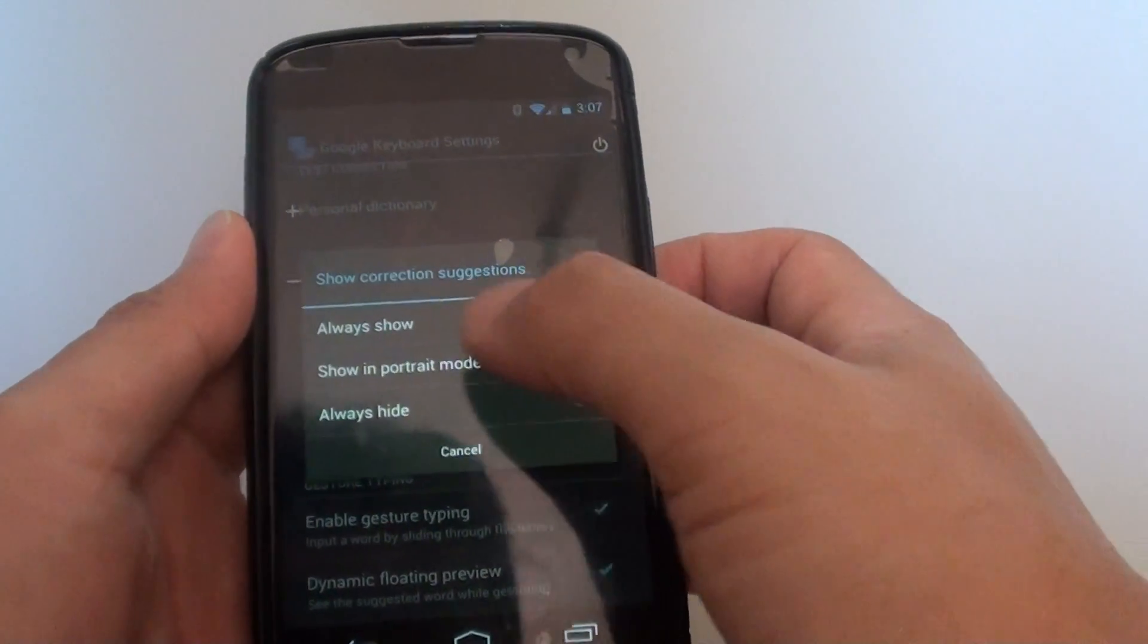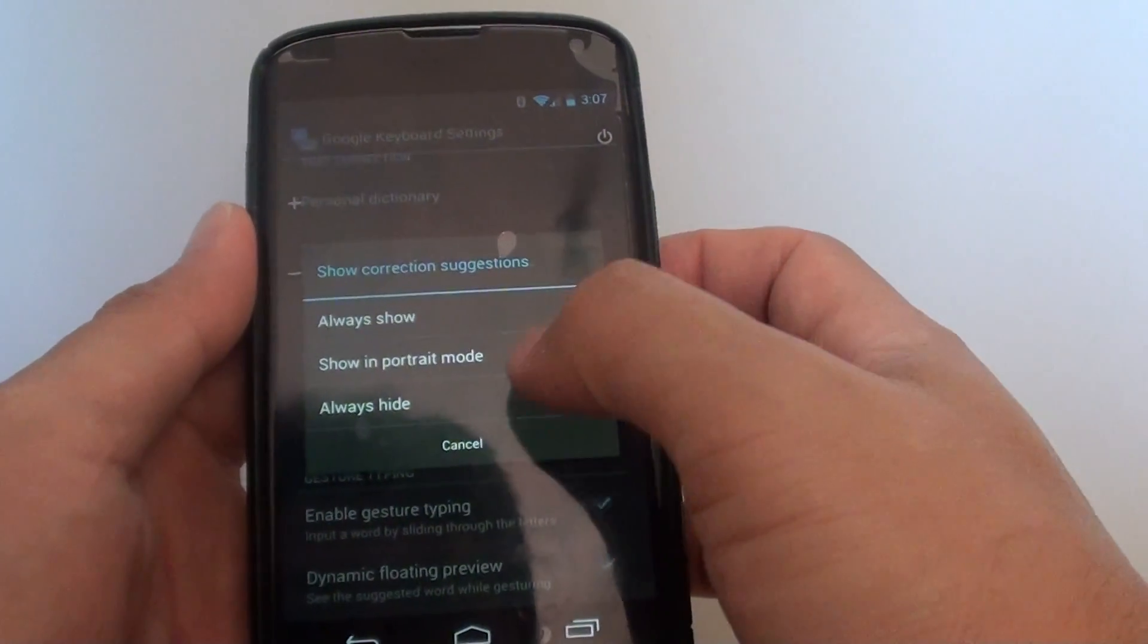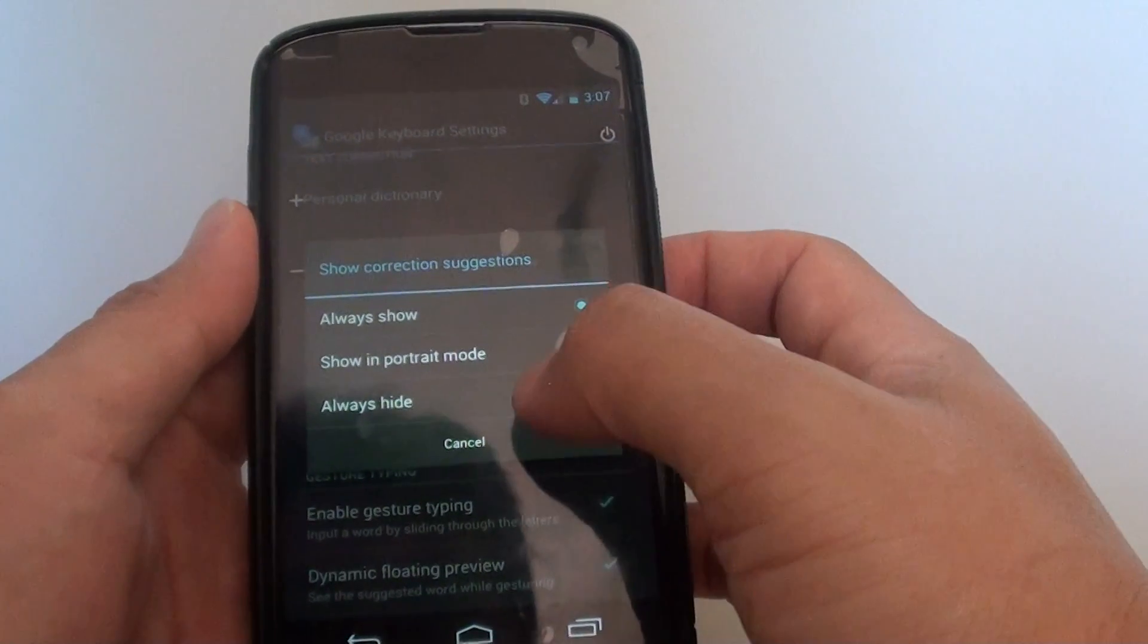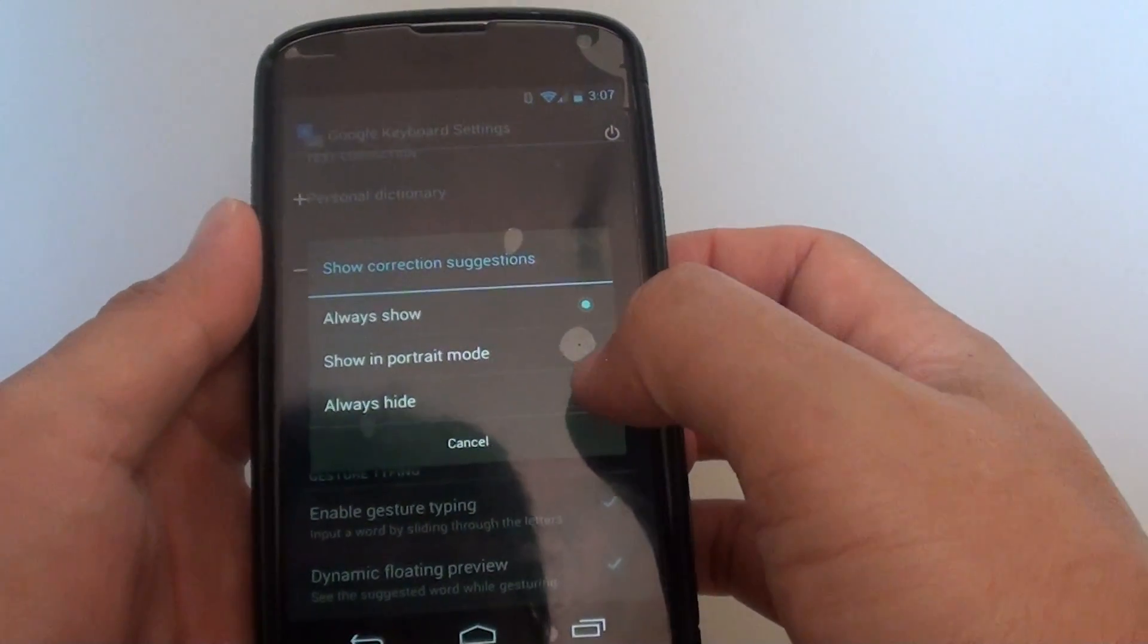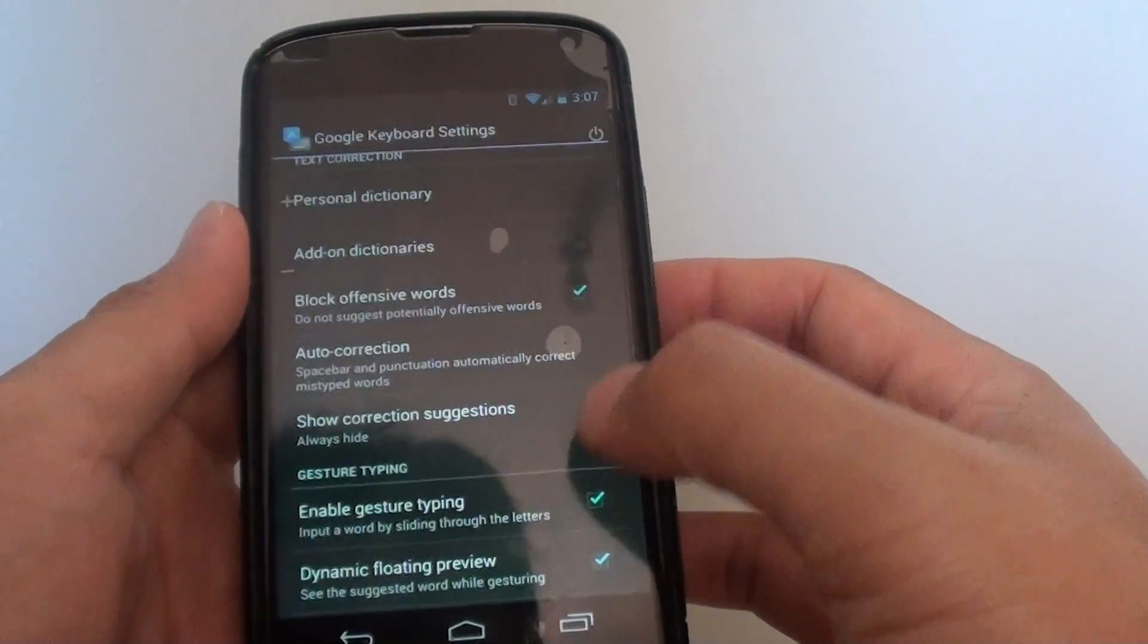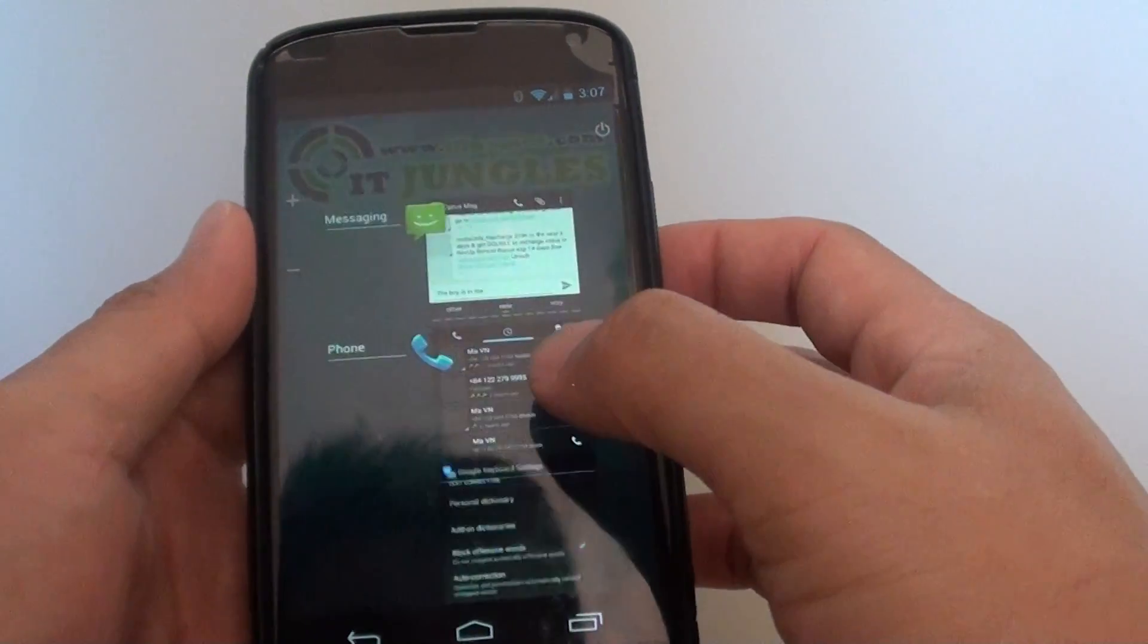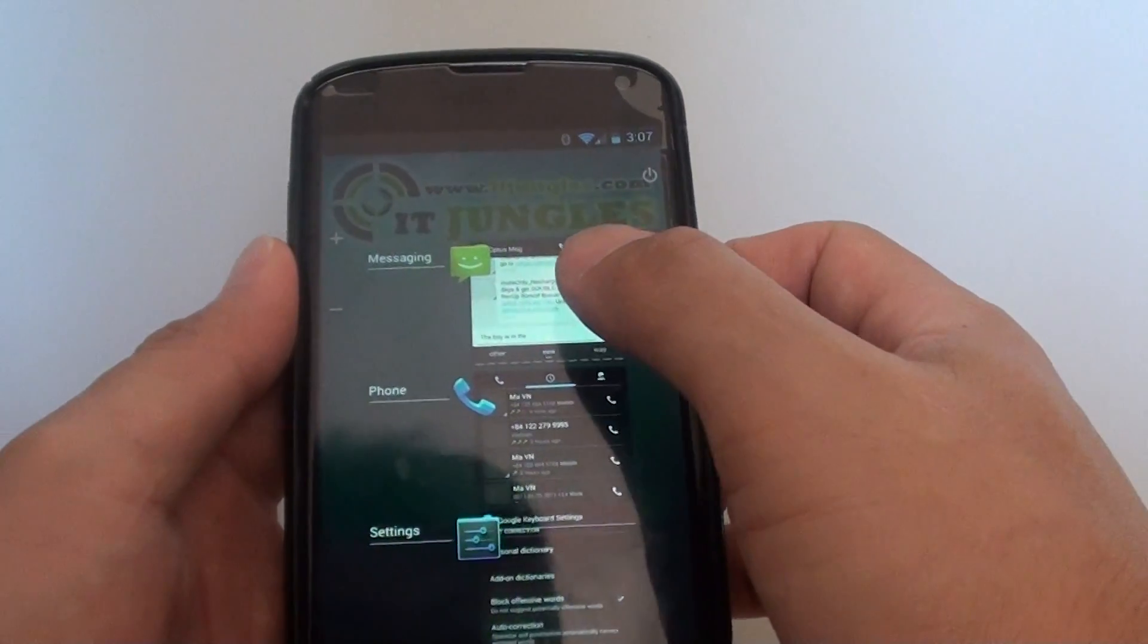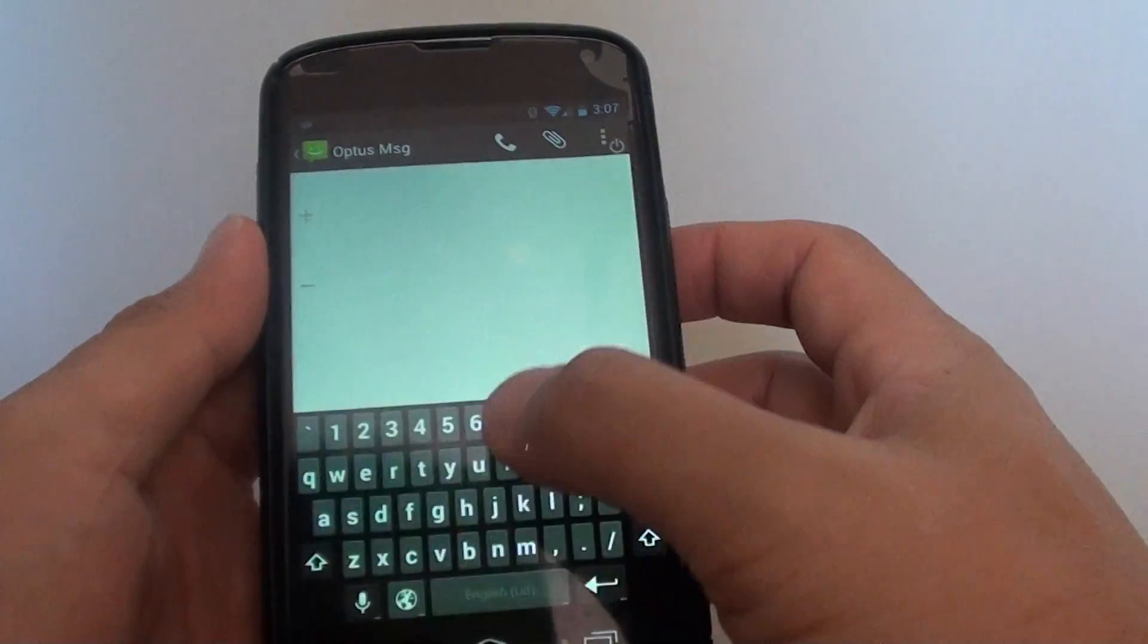You can choose always show, show in portrait mode, or always hide. So here if you go to always hide and if you go in here...